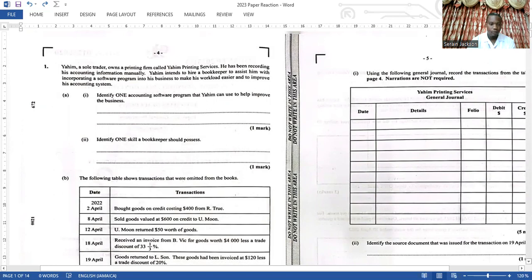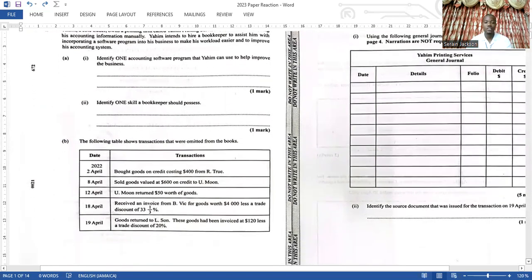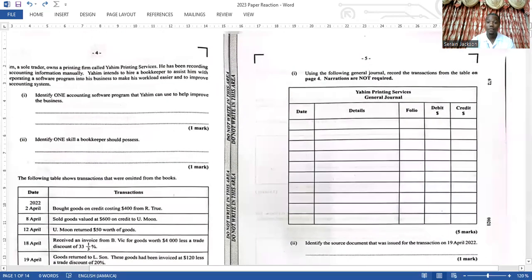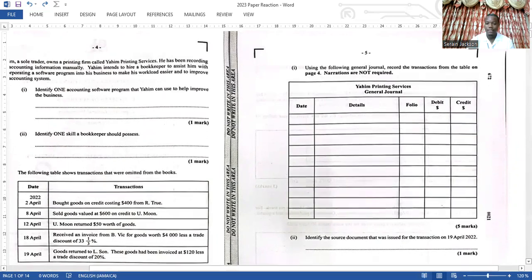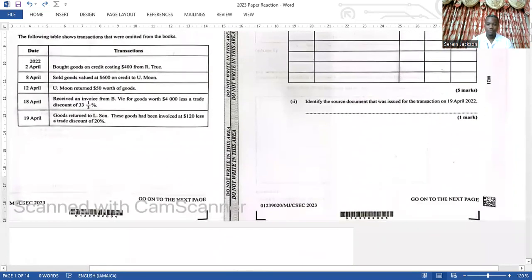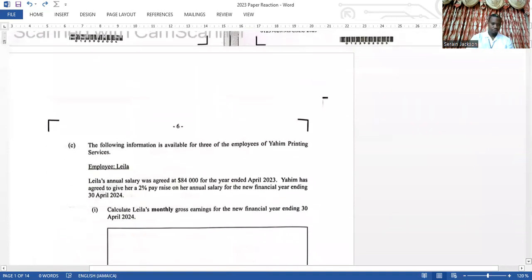Then it says the following table shows transactions that were omitted from the books. On the next page they have a journal where you enter the information — very simple, five marks for that. Then they ask for a source document used when doing a returns entry for April 19, which is a very simple question.